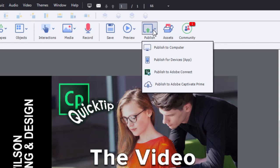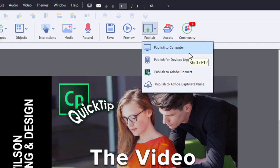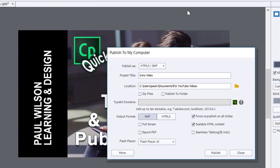What you need to do is just choose the very simple selection 'publish to computer' and you'll see this familiar interface where you can publish for either Shockwave Flash or HTML5.